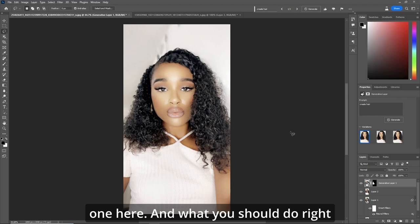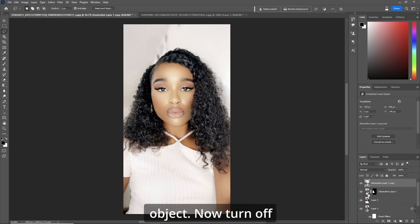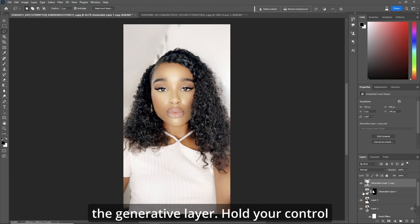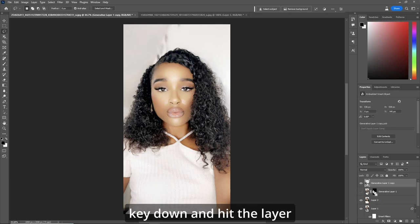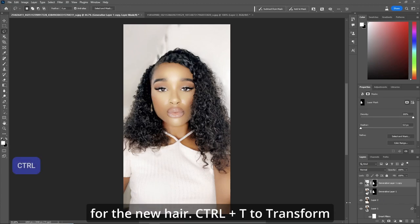What you should do right away is copy the layer and make it a smart object. Now turn off the generative layer. Hold your control key down and hit the layer mask.